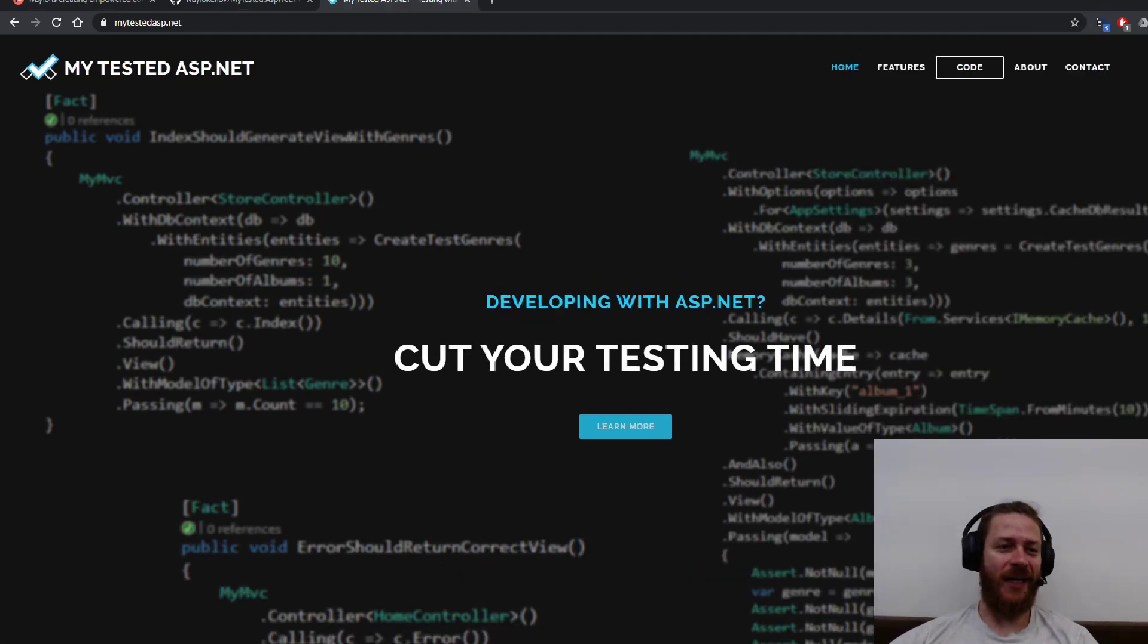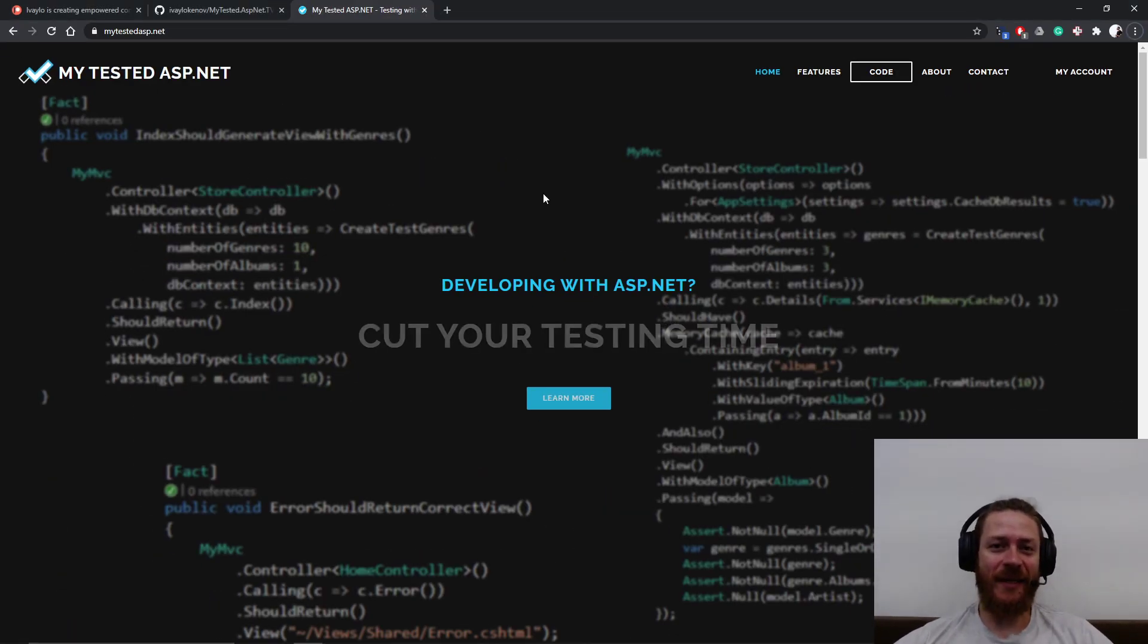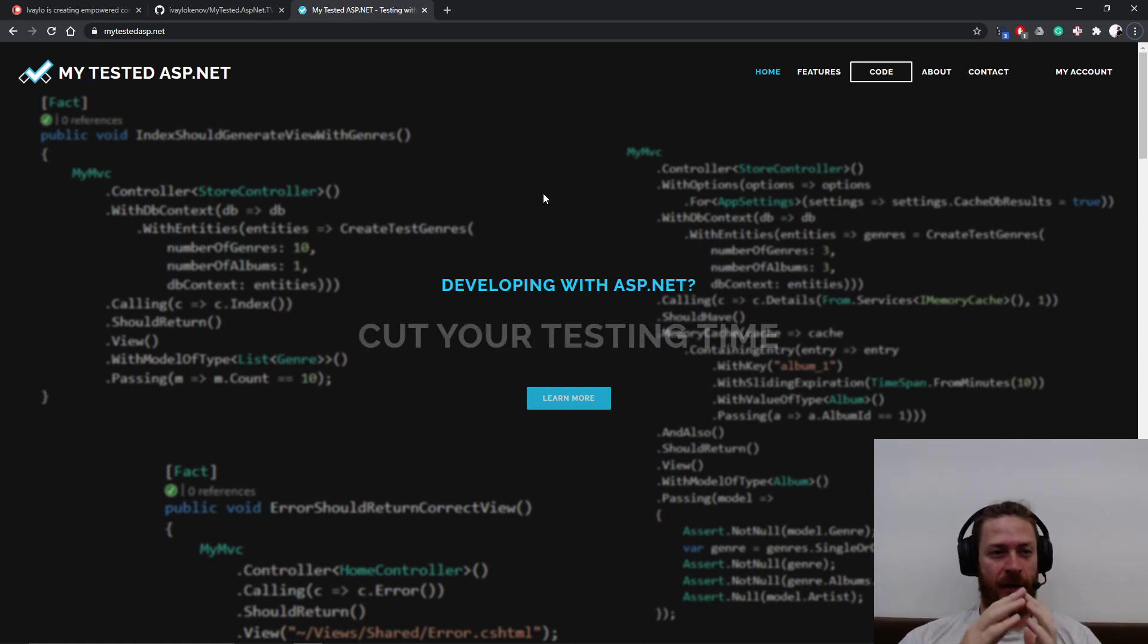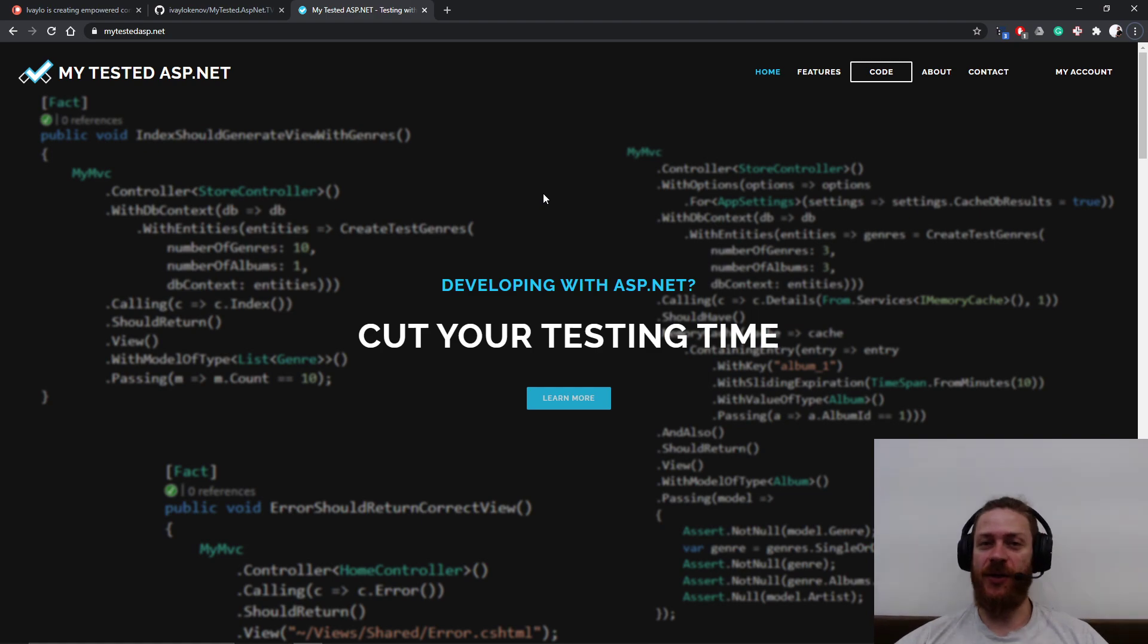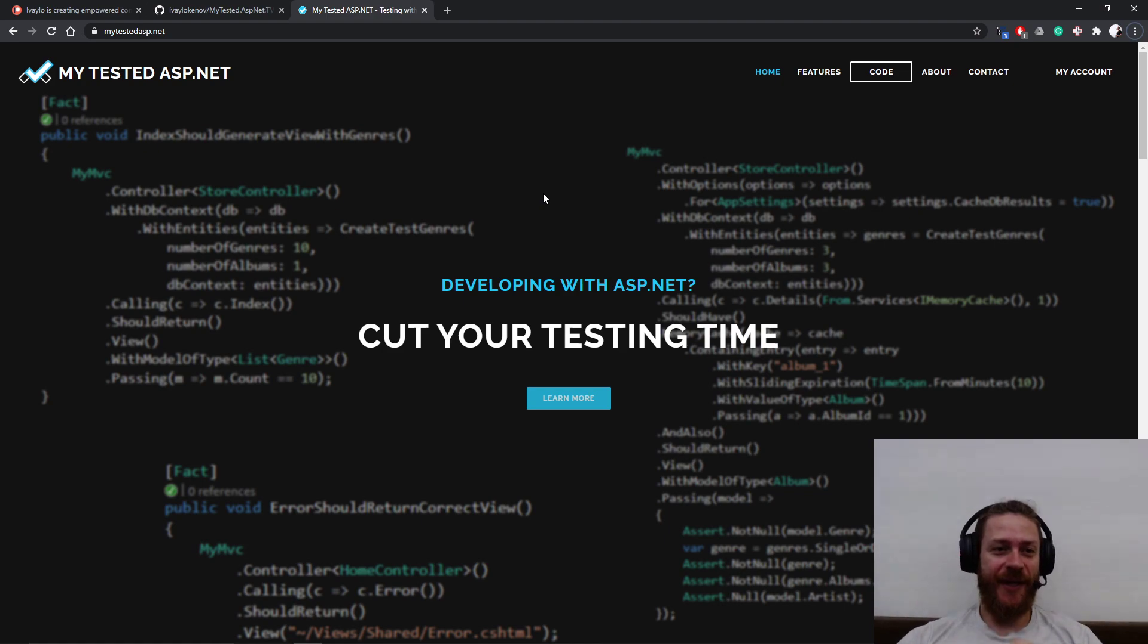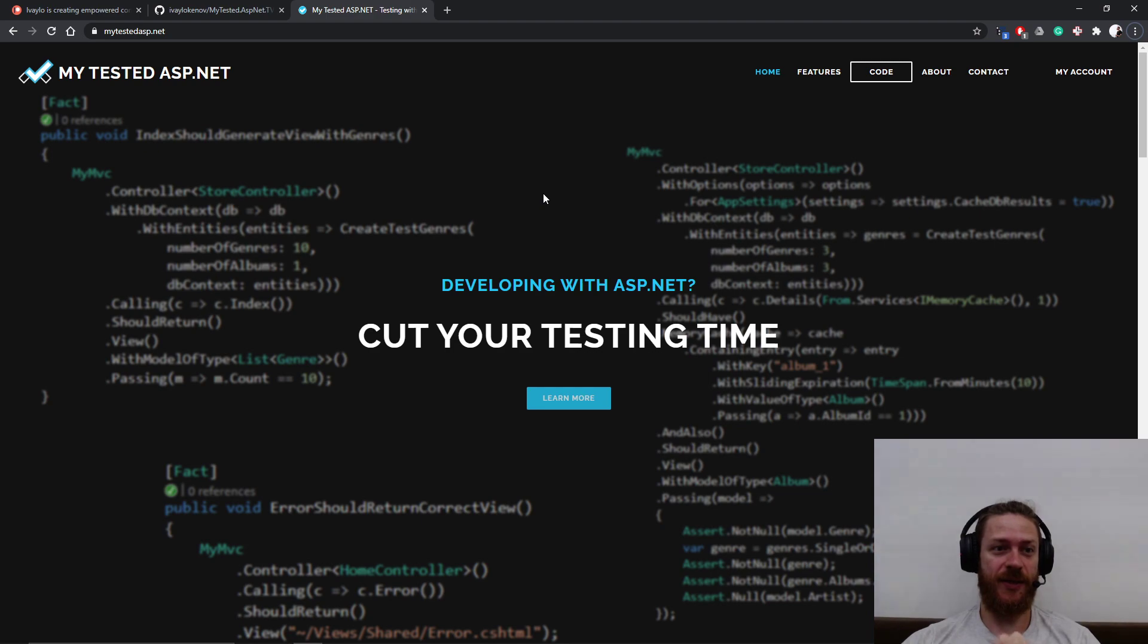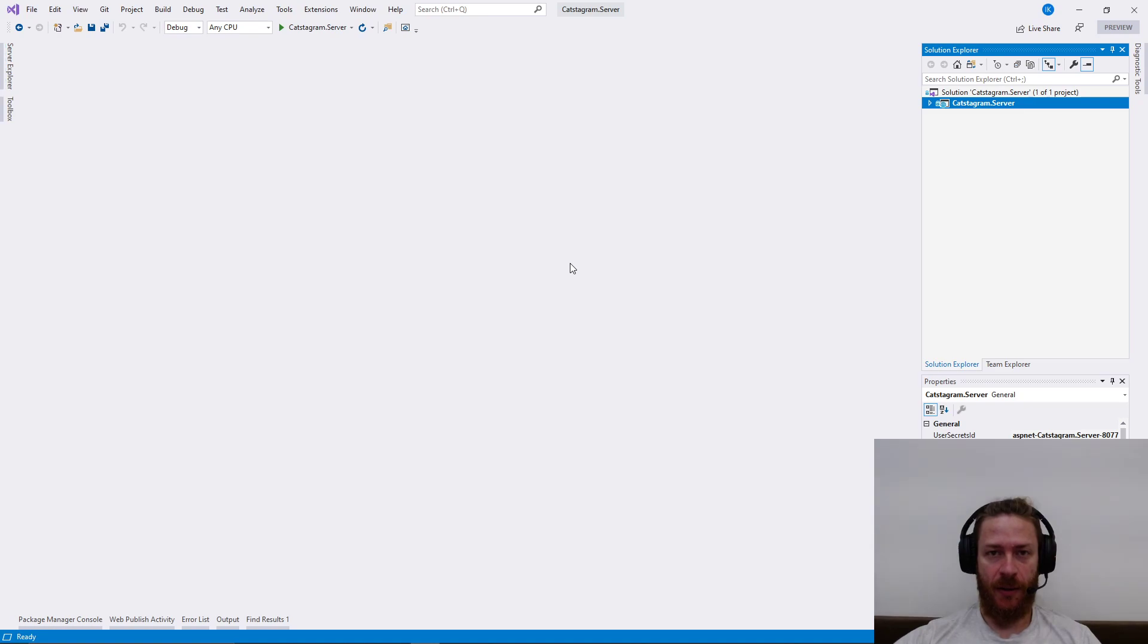Hi guys, my name is Ivo and I'm from mytested.asp.net. In this video we're going to continue our Catstagram server and what we are going to implement today is about searching other users. Before we begin, if you're new around here, make sure you hit the subscribe button and turn on the bell notifications because I'm uploading advanced C-sharp tutorials every week. Now let's start.